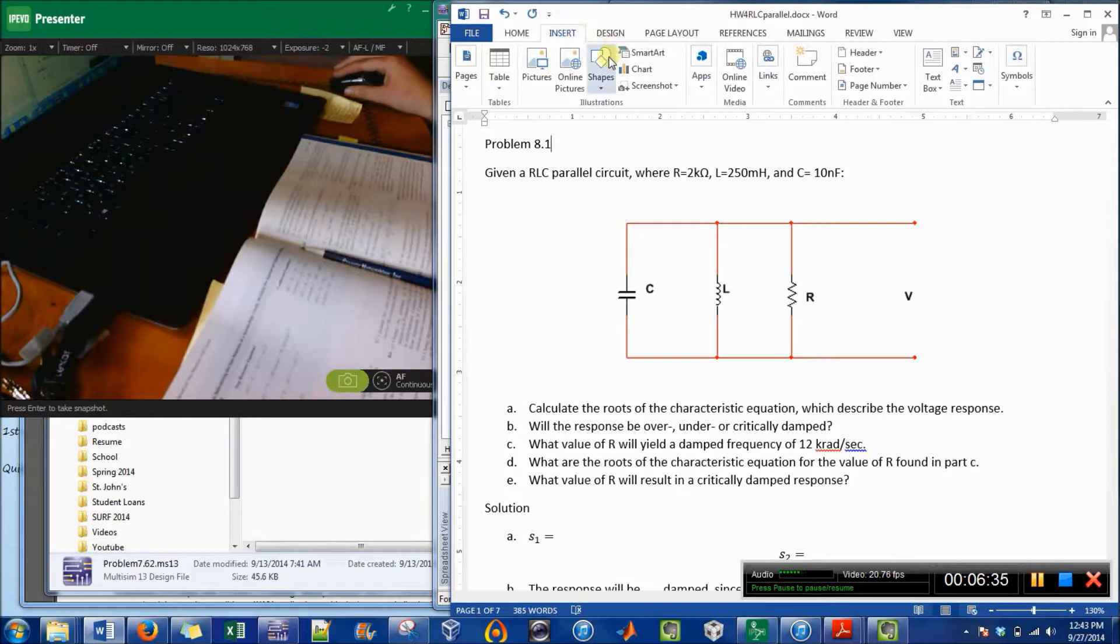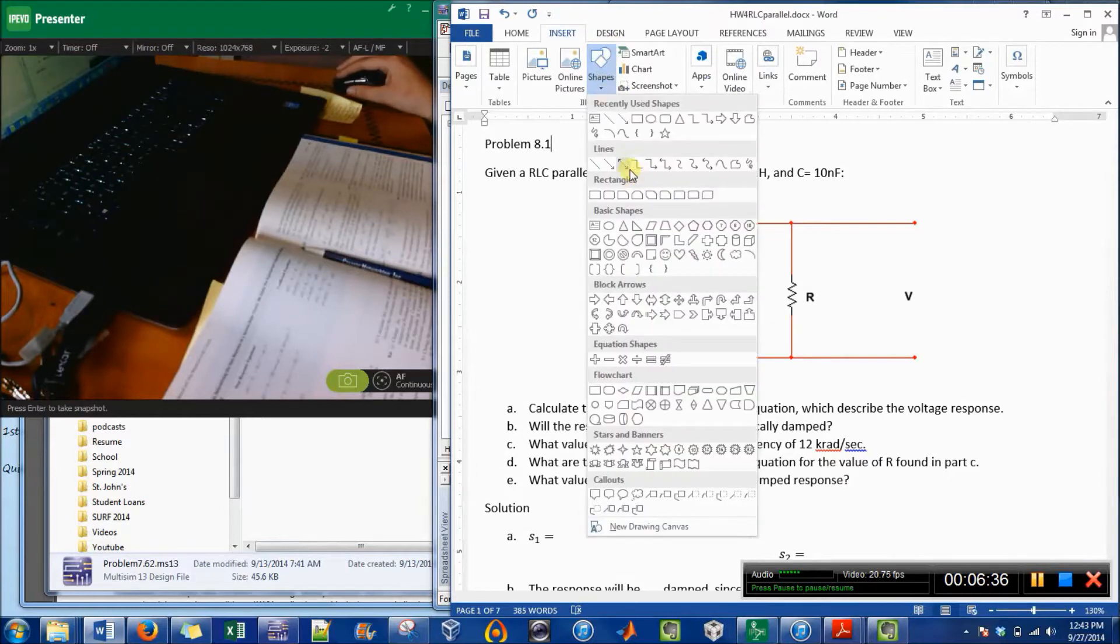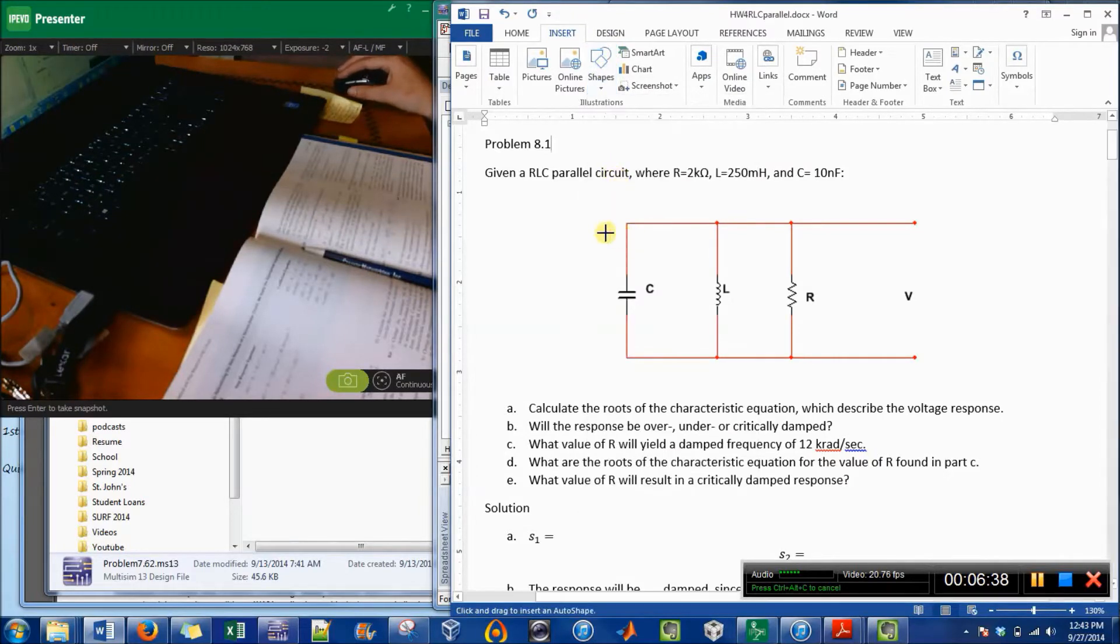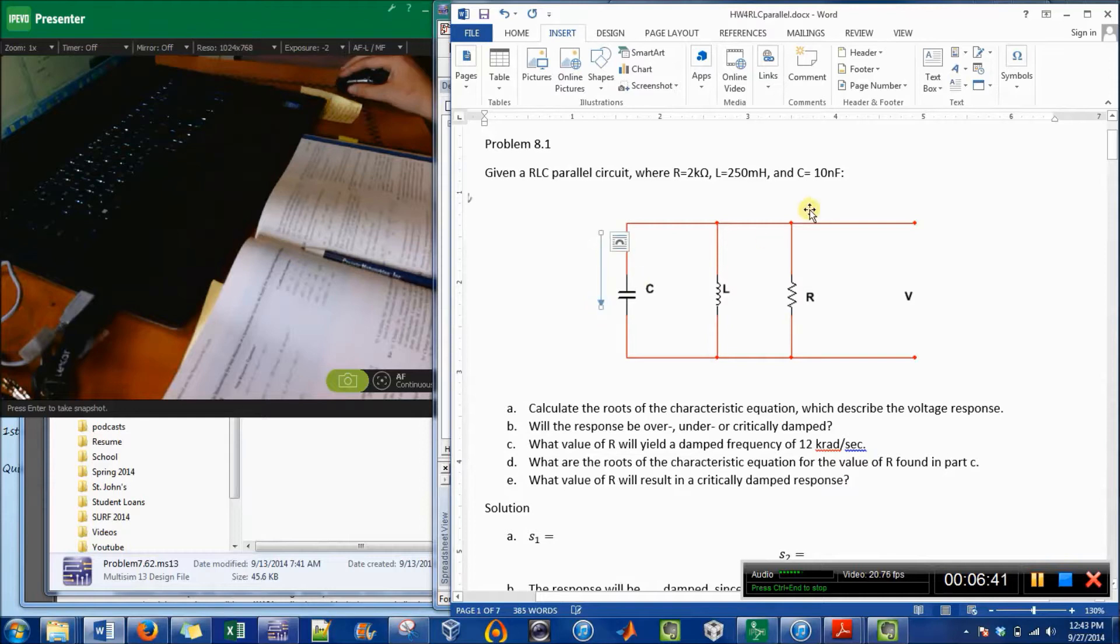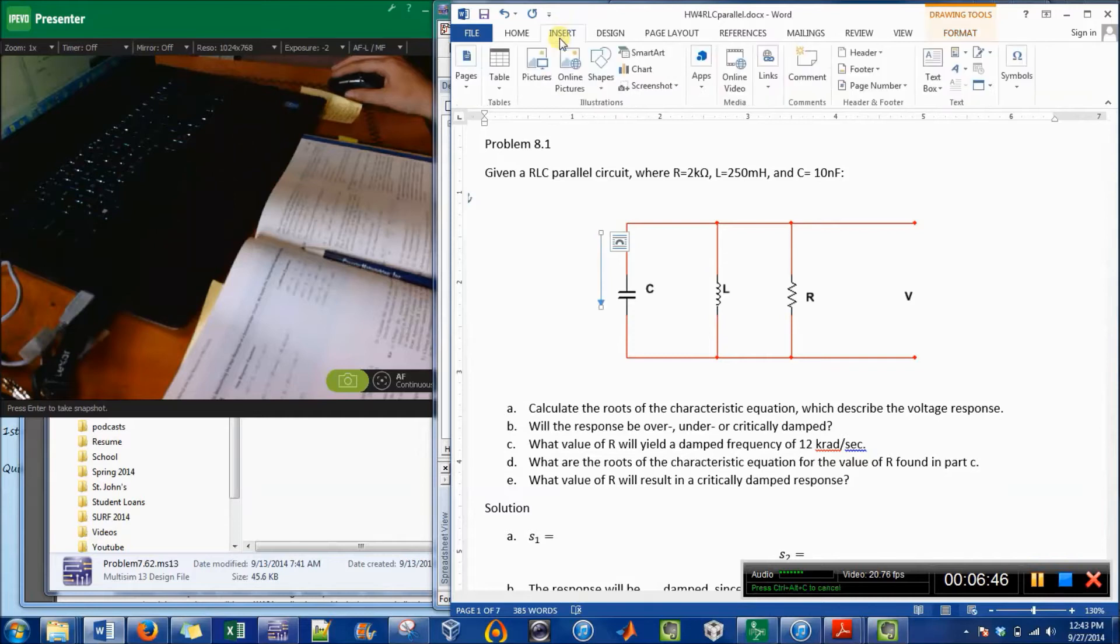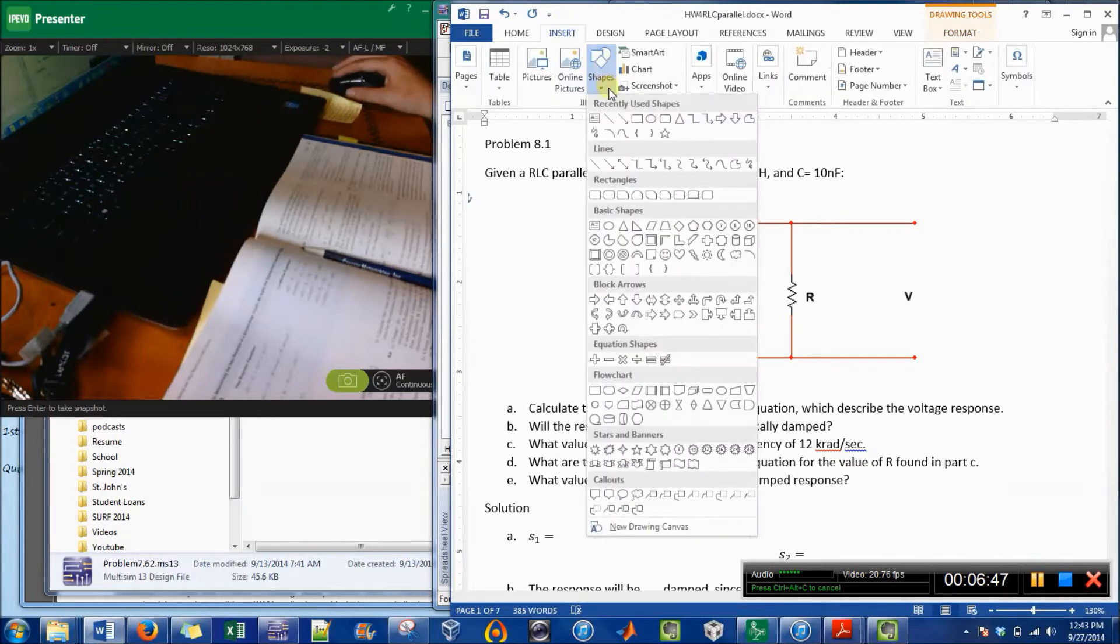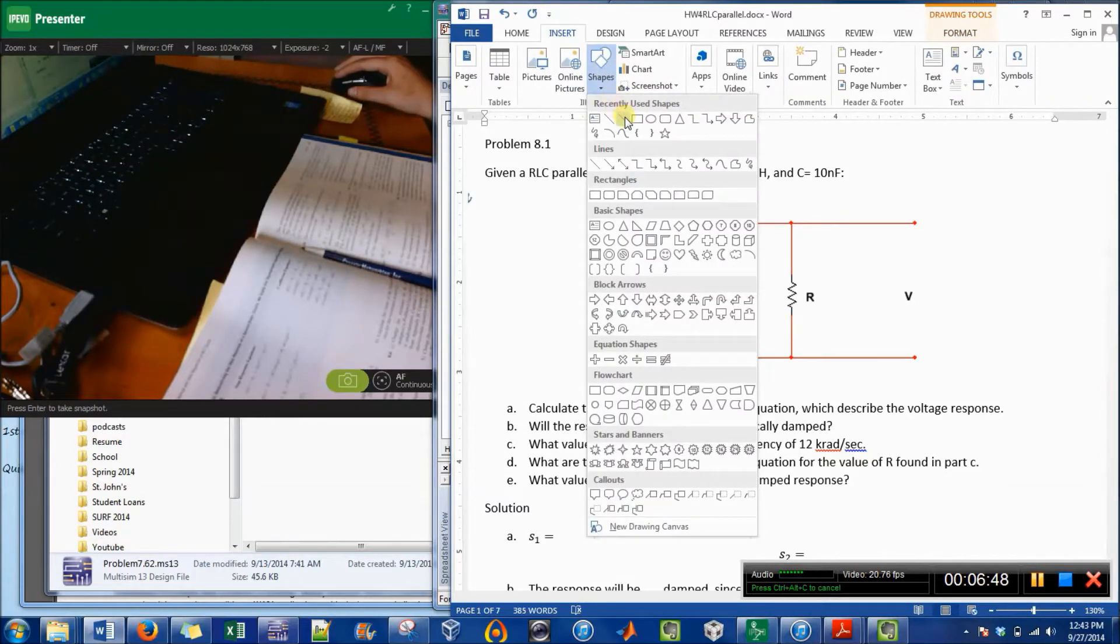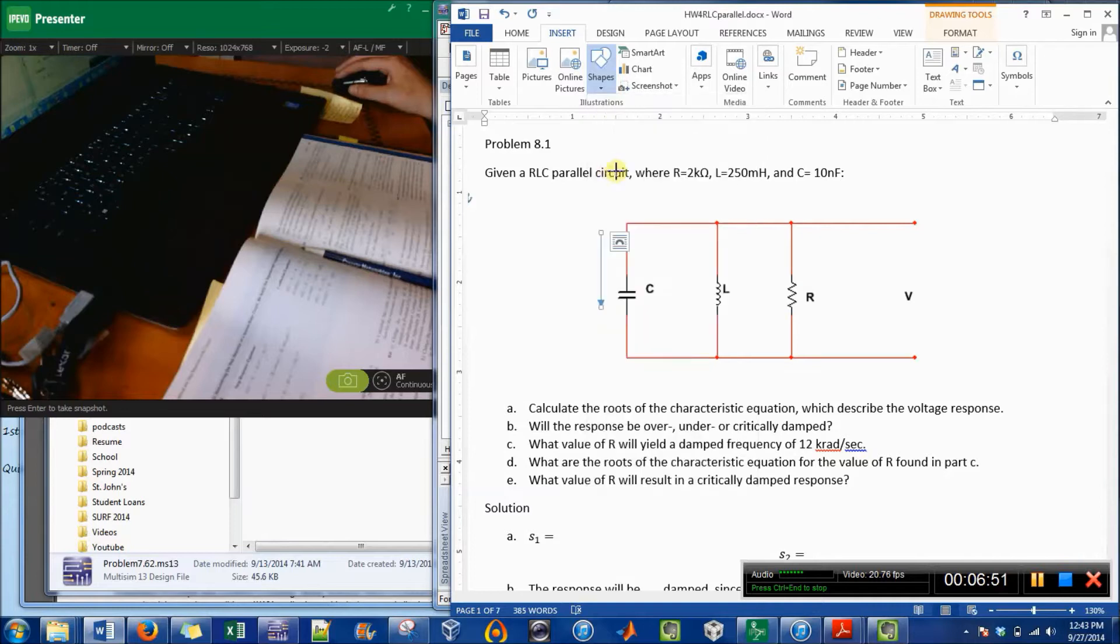And the last thing I'm going to do is put in how the current is flowing. So I just have these arrows. If you go to Insert then Shapes, it's just a line. So I'm just going to do that.